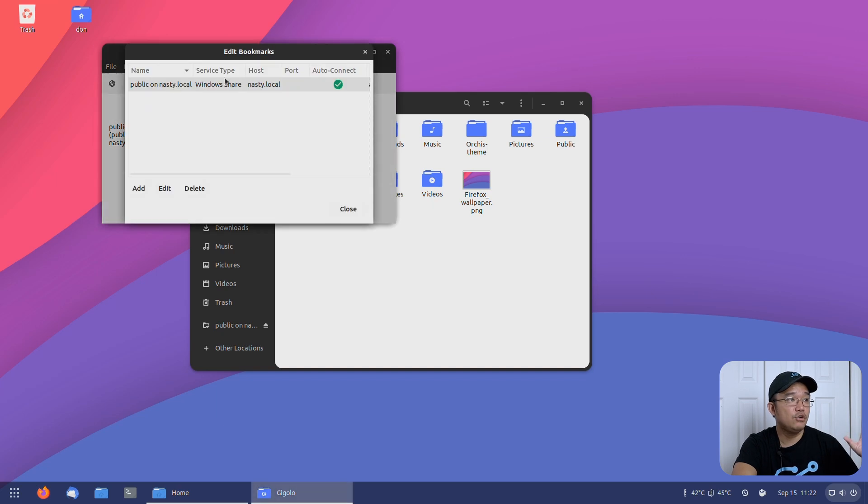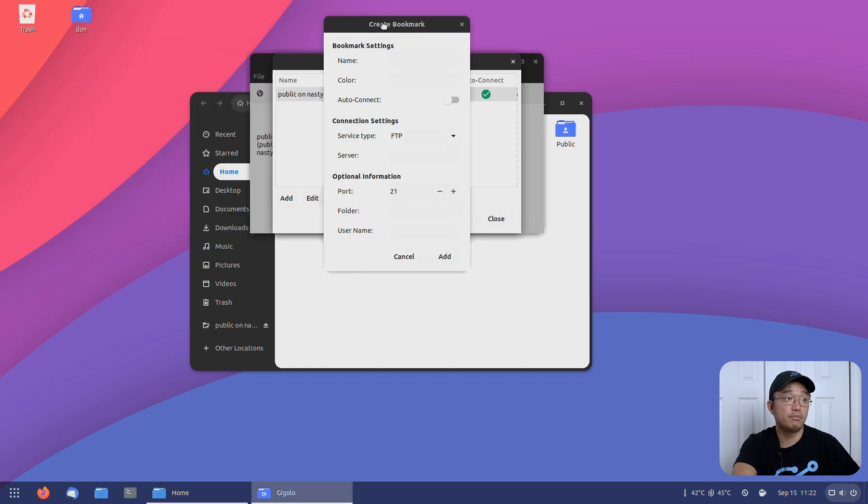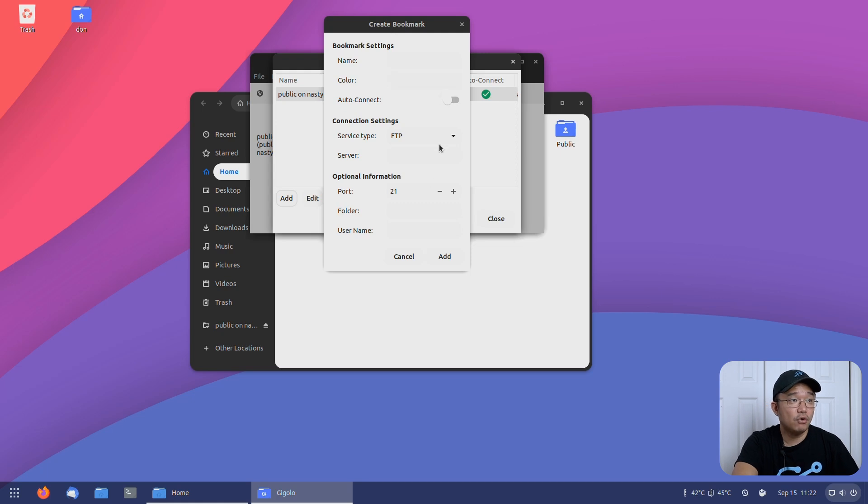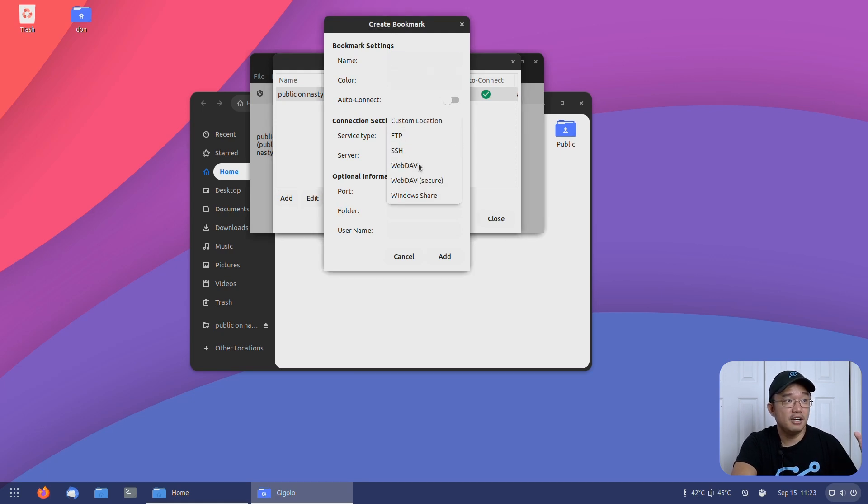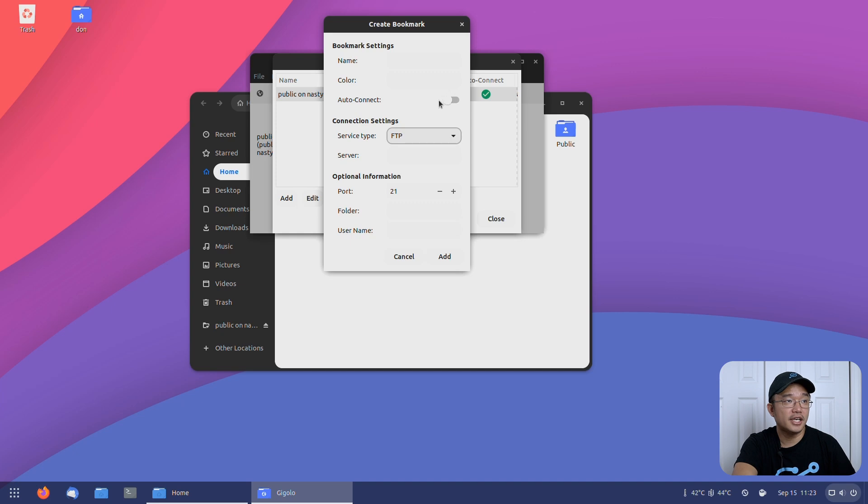So if I was to create a new thing and add, basically create a bookmark, that's what you would do. You have all these options: SSH, FTP, WebDAV, Windows share, custom locations if you got them. But the main feature that I'm looking at is this auto-connect.